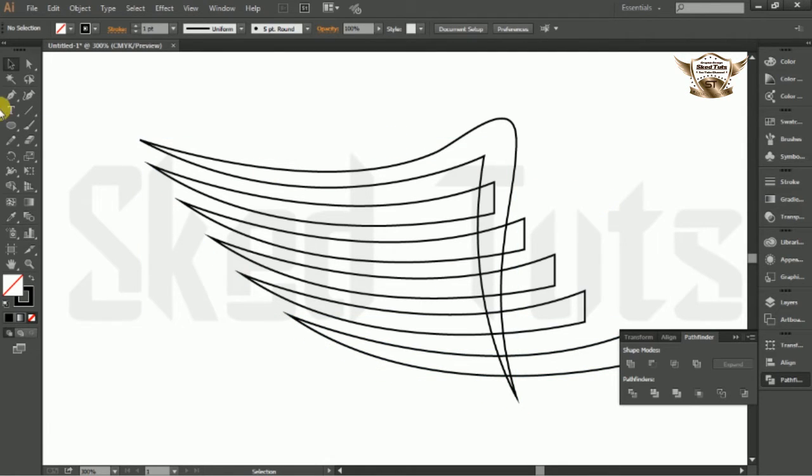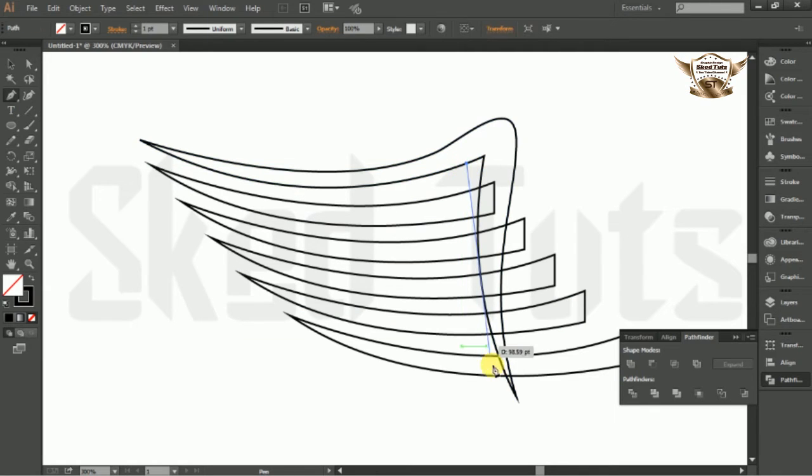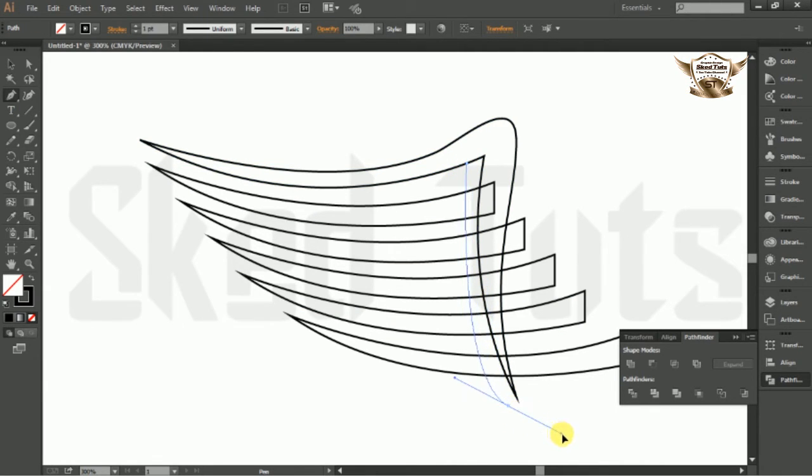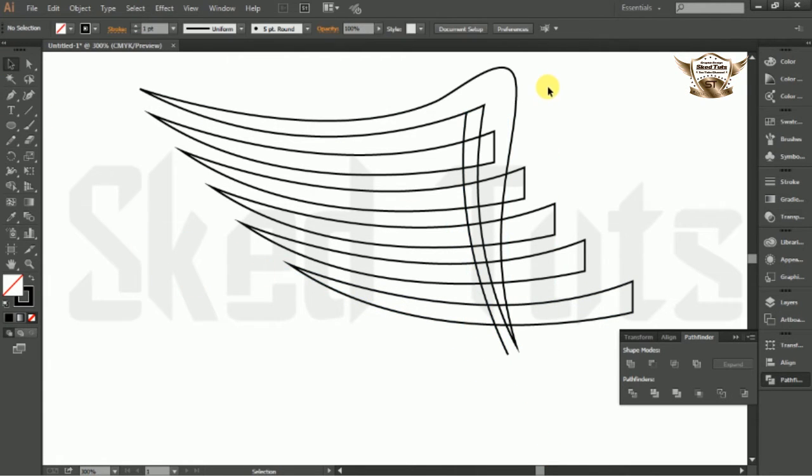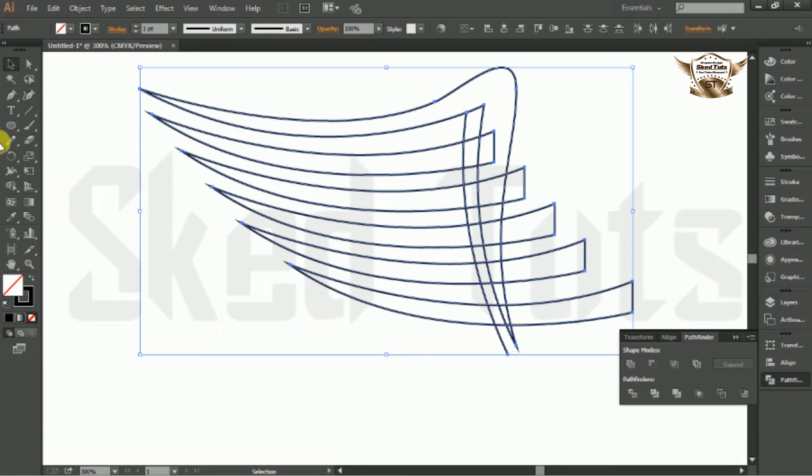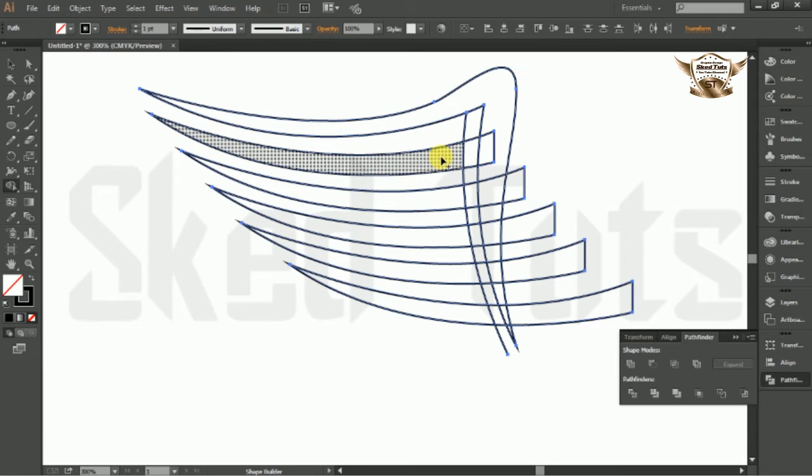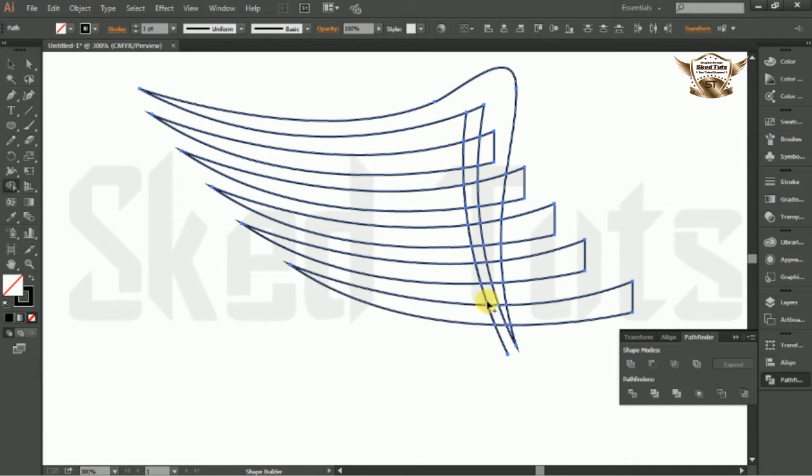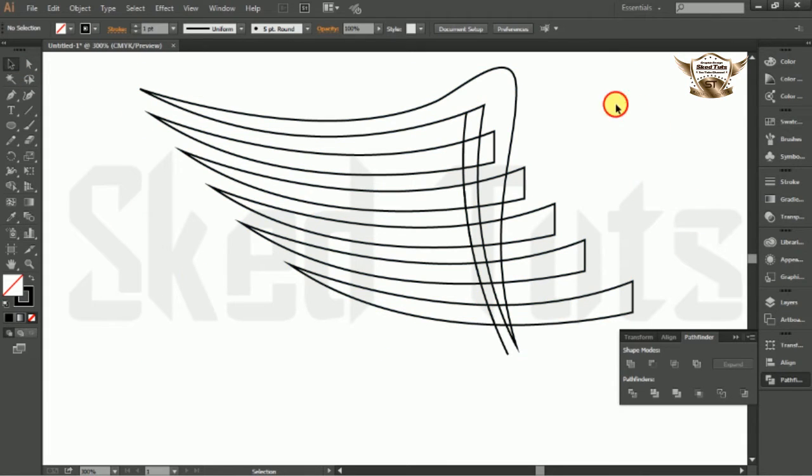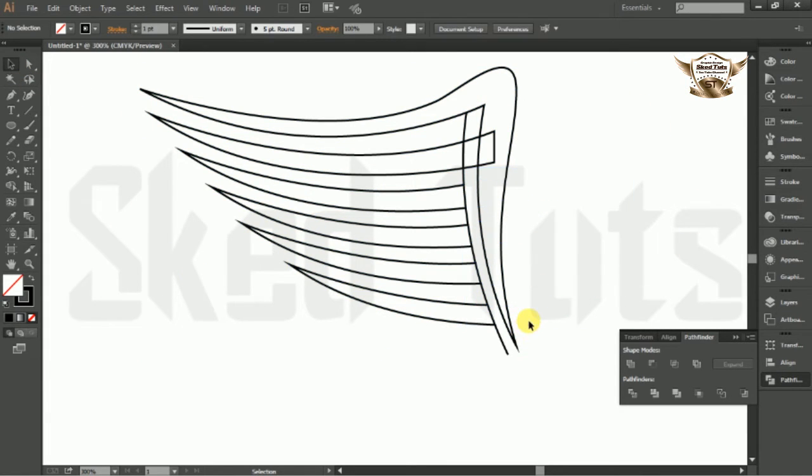Then select pen tools and draw the arc like this. Now select the shape all together, go to shape builder tools and make the shape like this. Then delete the unwanted liner shape.